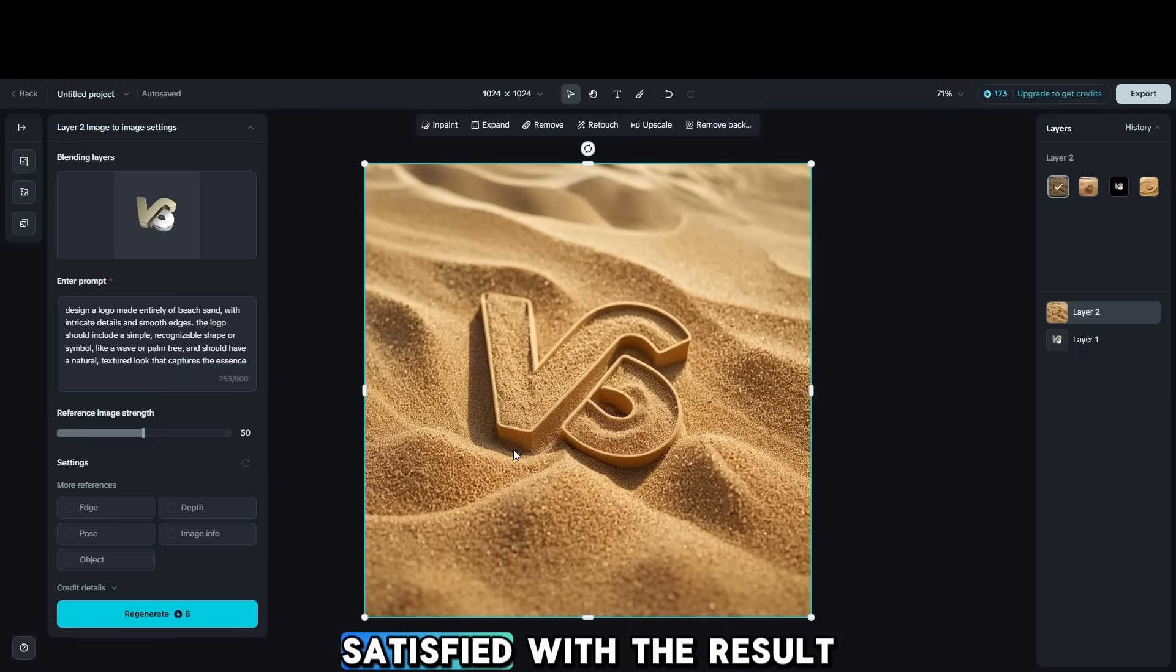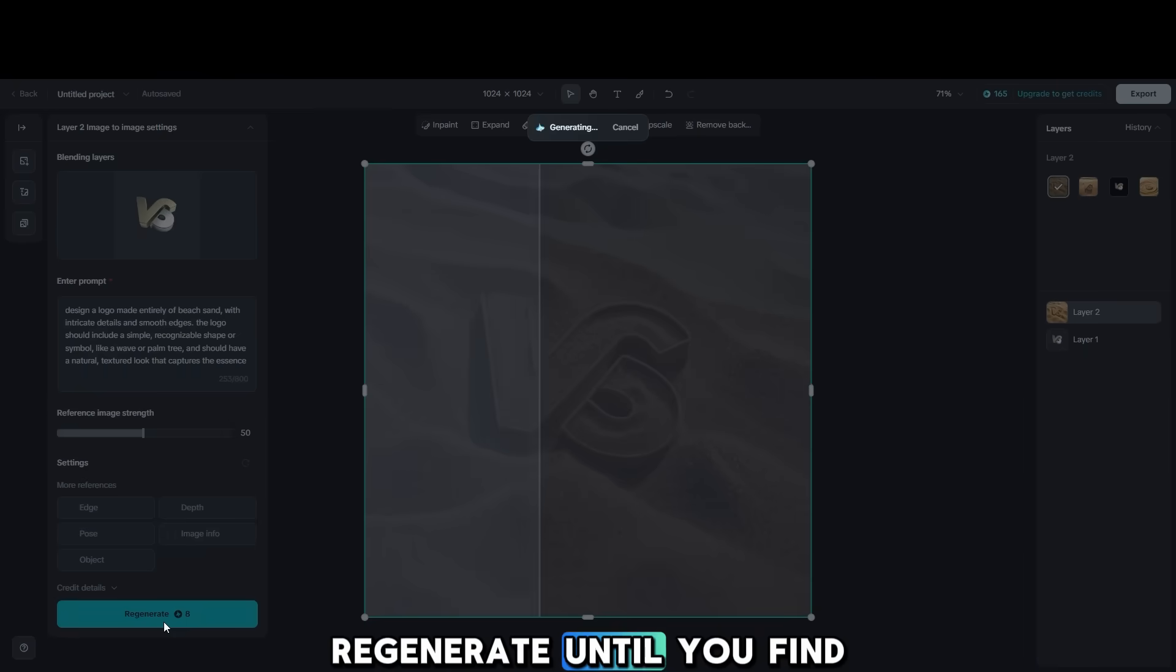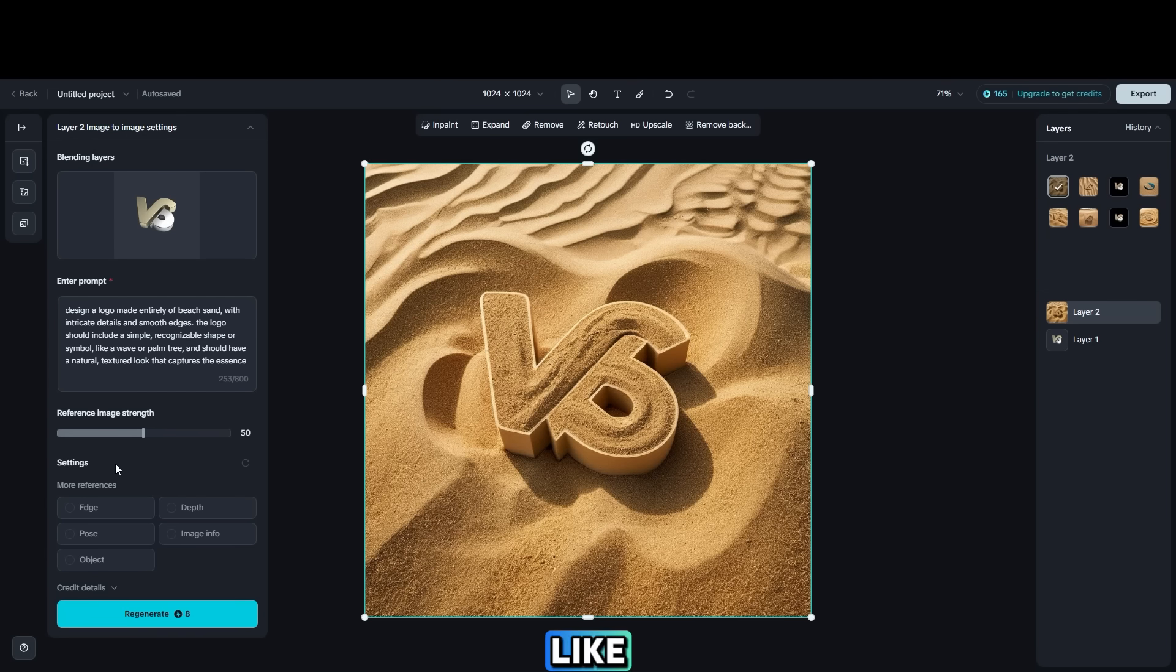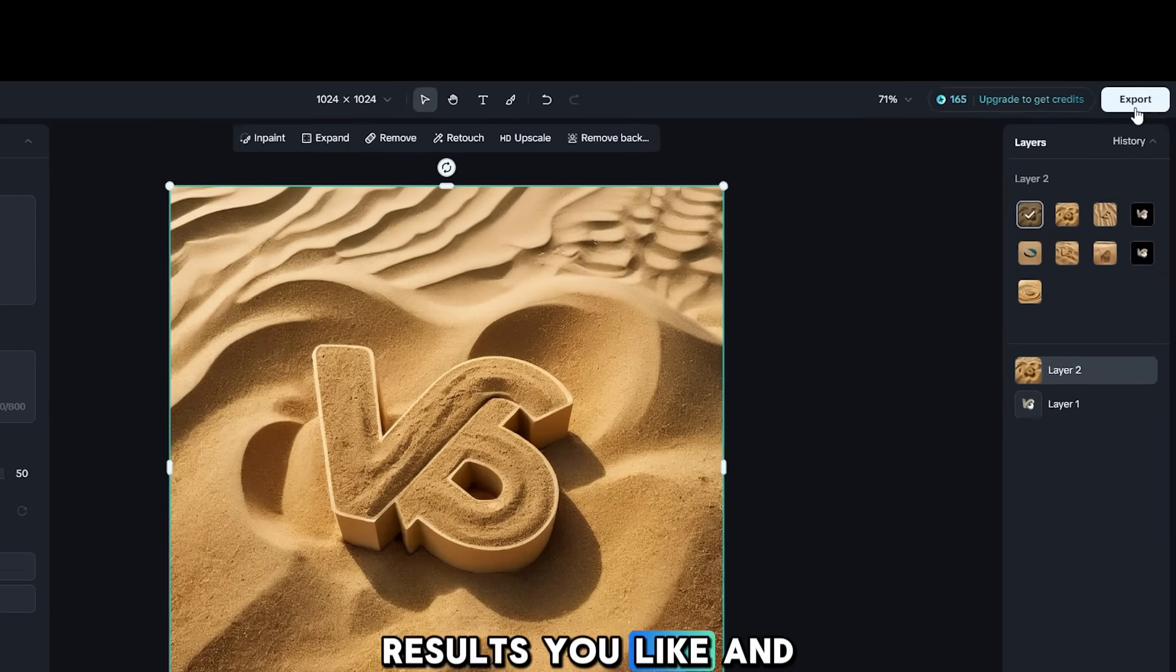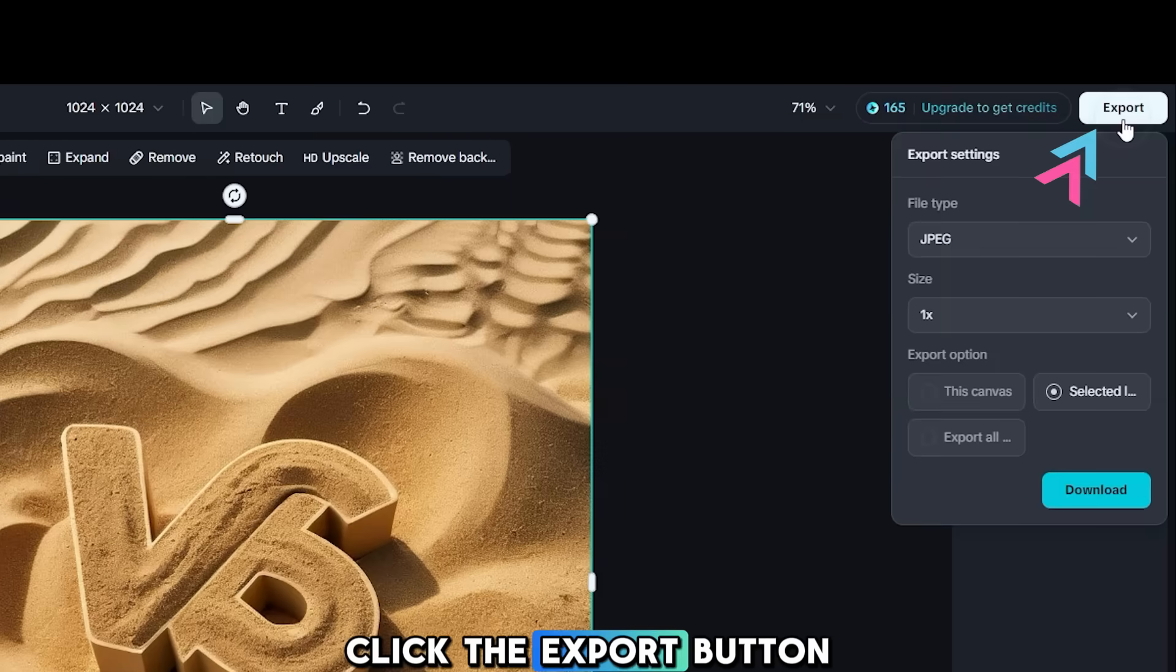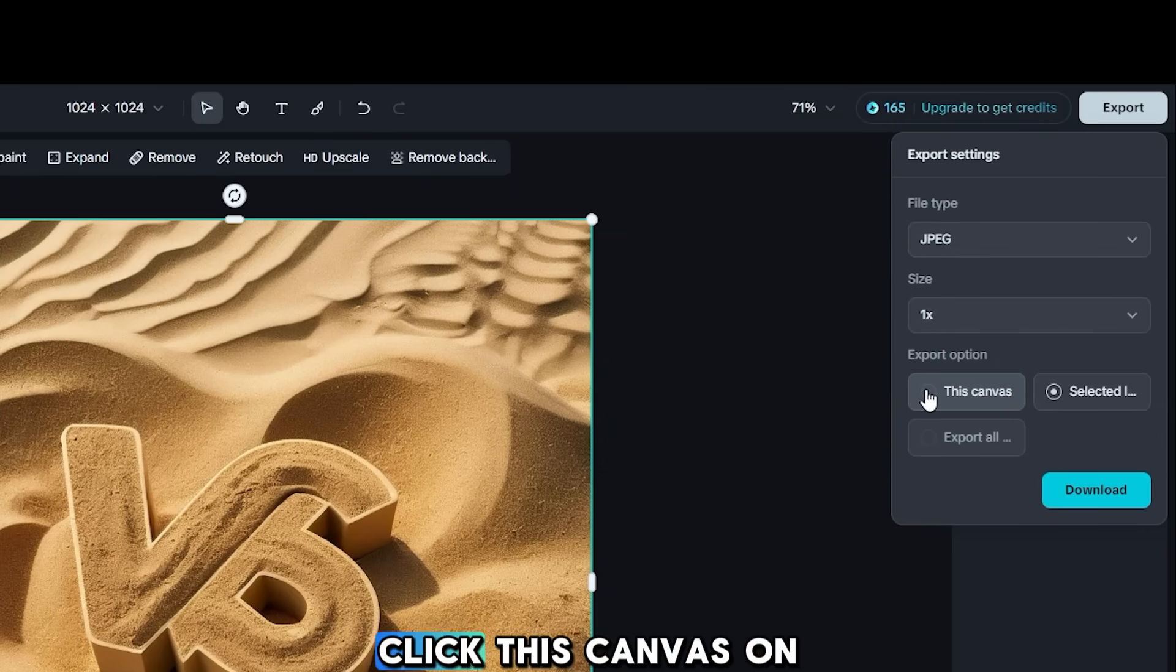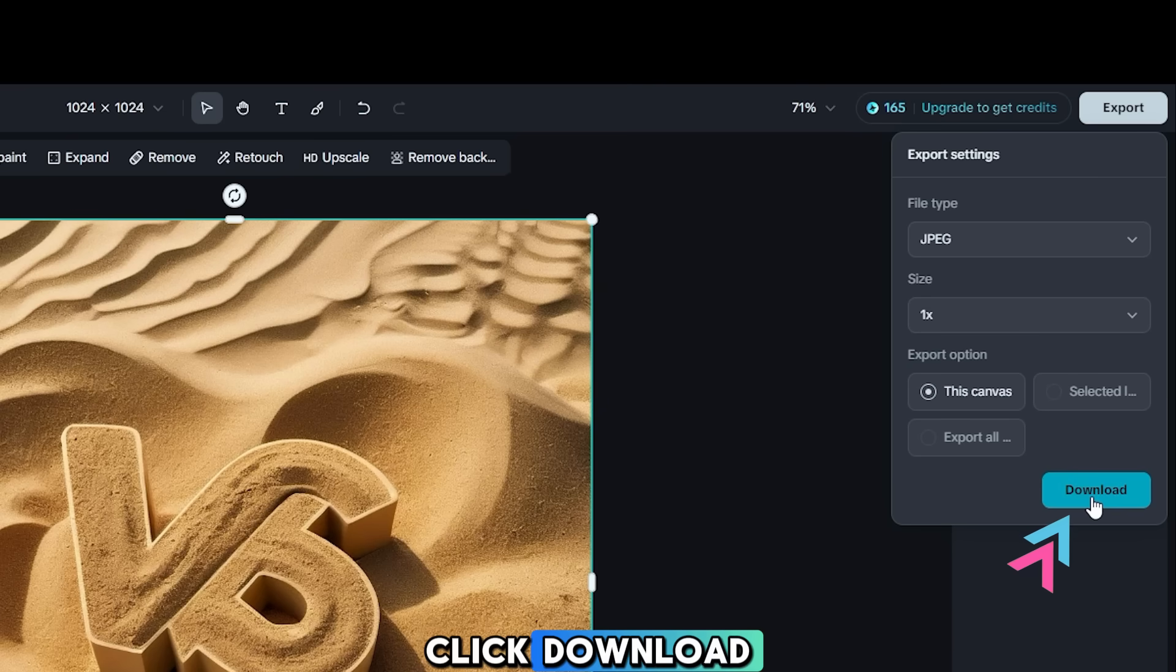If you are not satisfied with the result, regenerate until you find the best logo you like. Select one of the results you like and click the Export button. Choose the file type, size, click this Canvas on the Export option, then click Download.